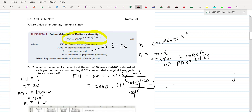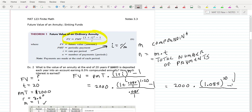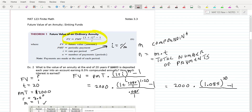You can simplify this before you go to the calculator. What I would do is write this as 2,000 times — in parentheses — 1 plus 0.085, which is 1.085 to the 20th power minus 1. You can simplify whatever calculations you can in your head. Then the denominator is just 0.085.